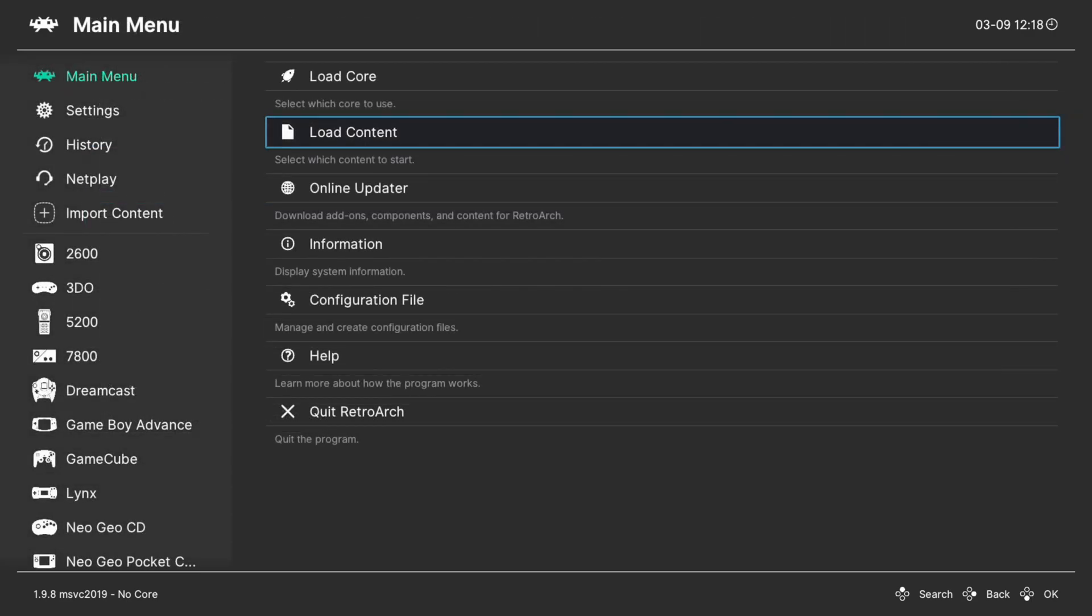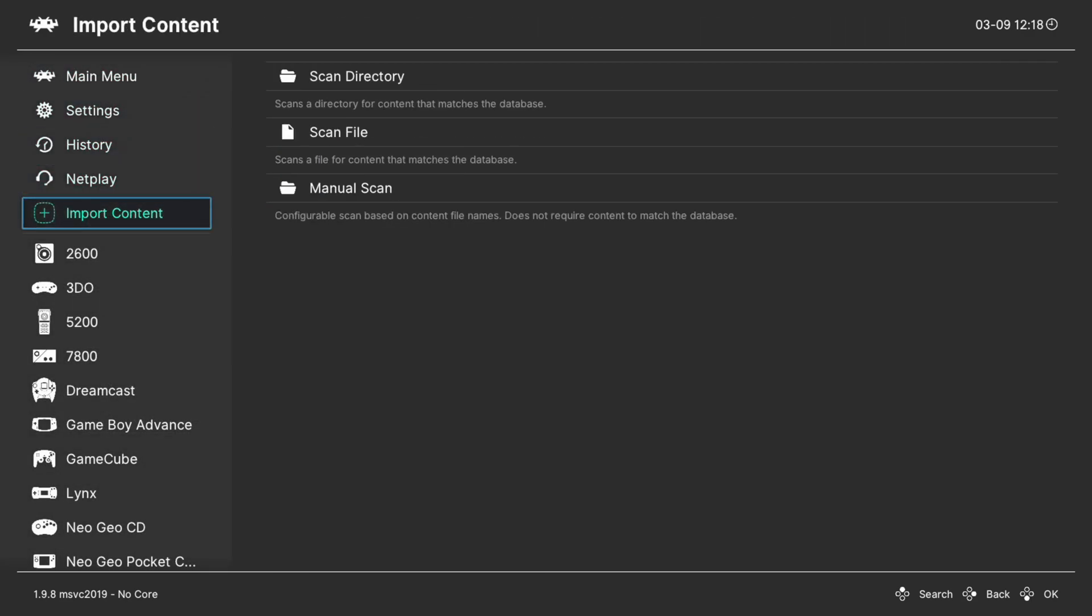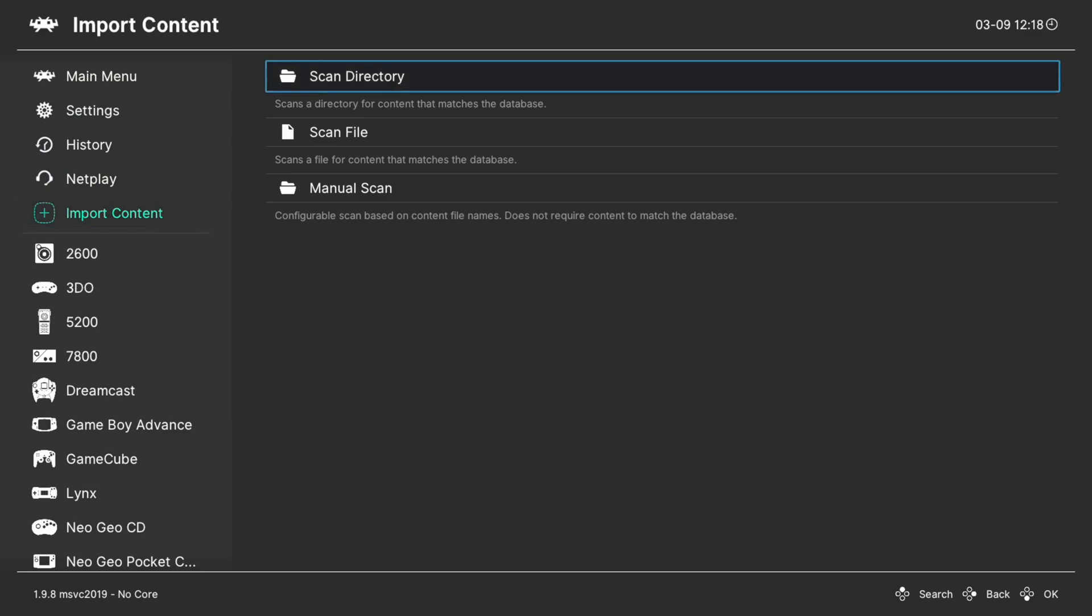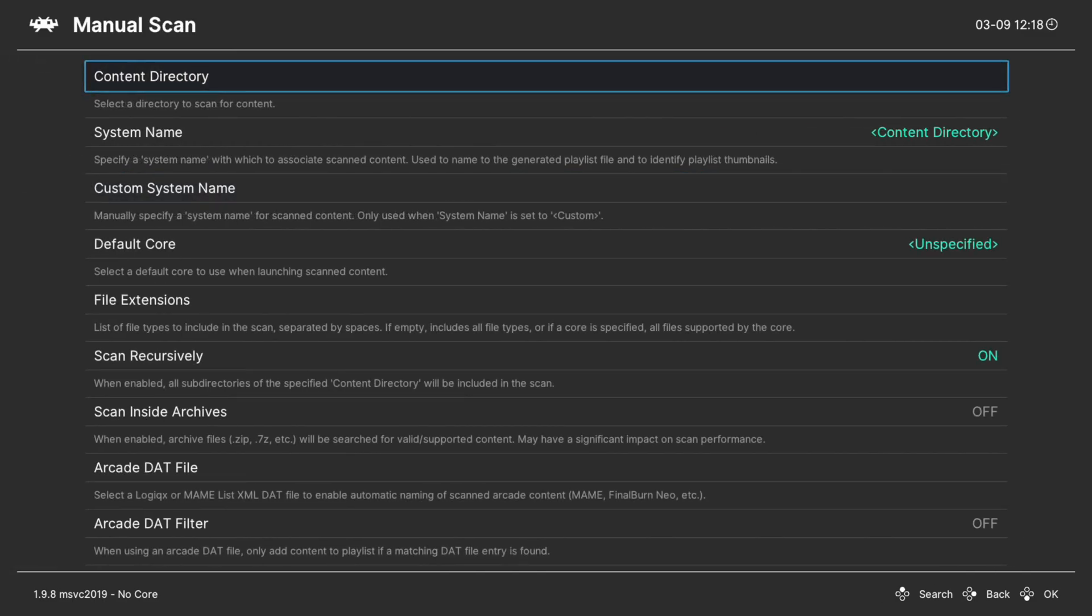I don't really care for this method. A lot of submenus and I don't like it. So I'm going to make an Atari games playlist here. And to do so, I go to manual scan.